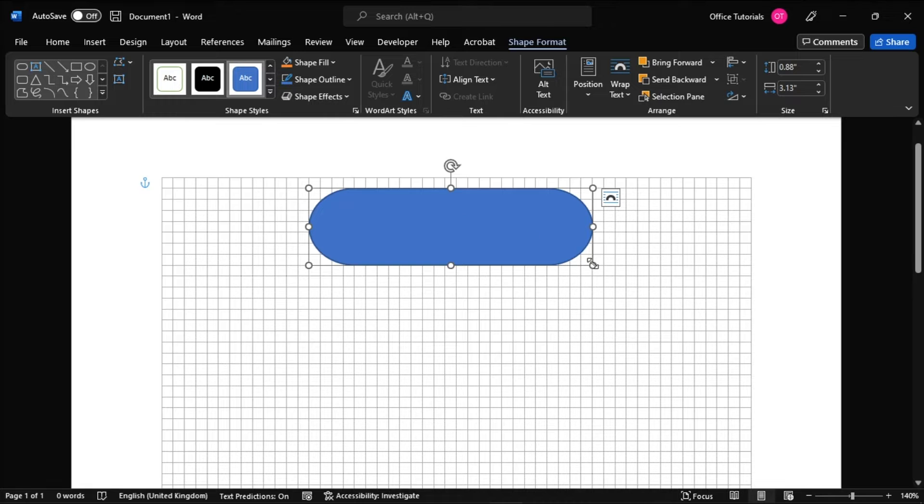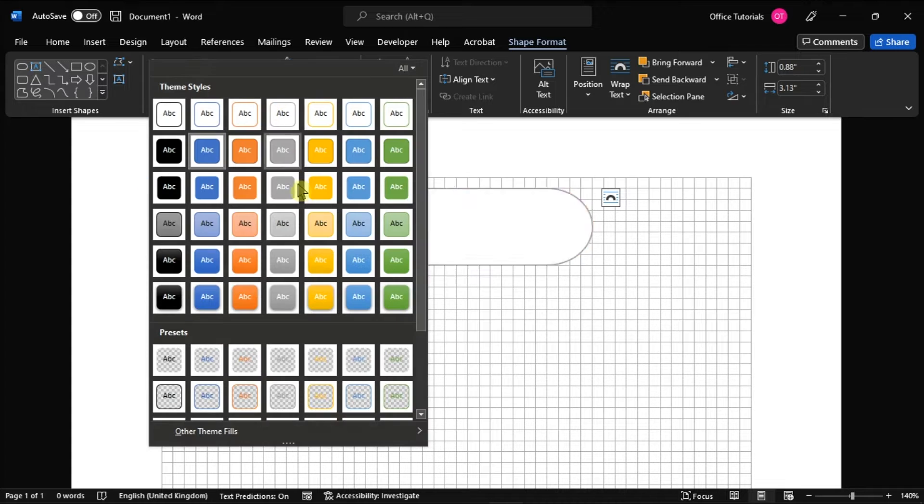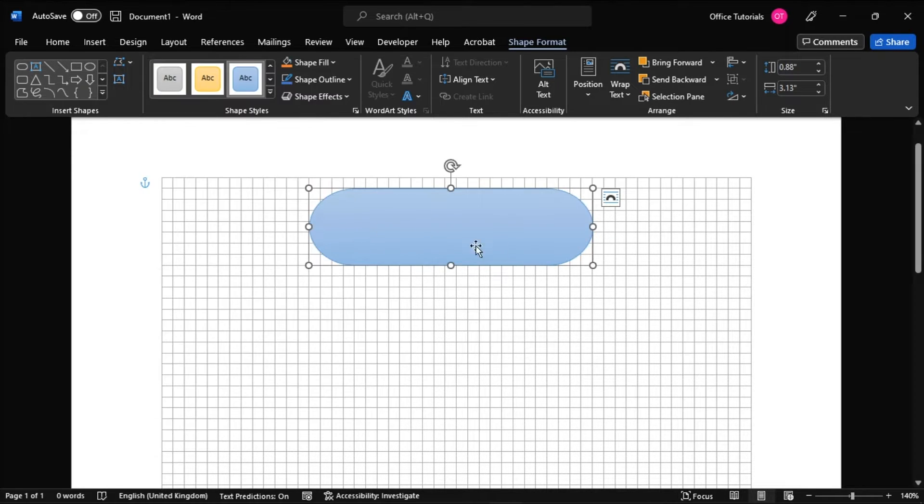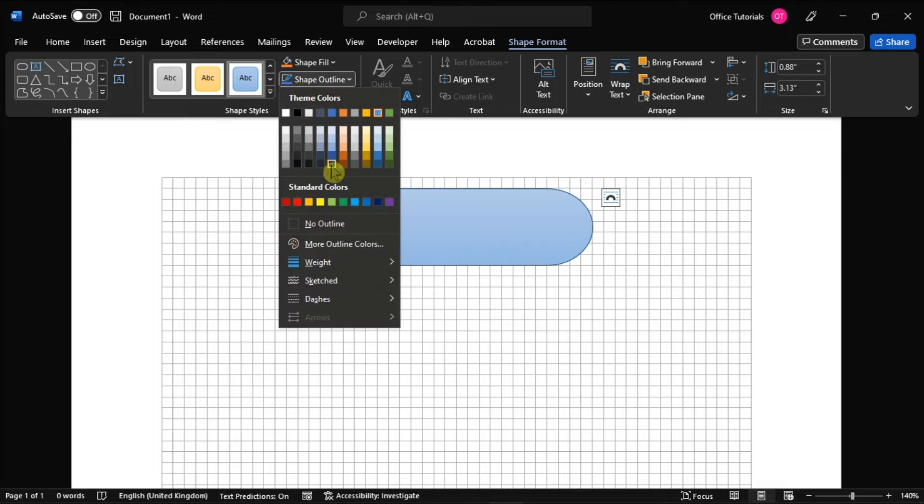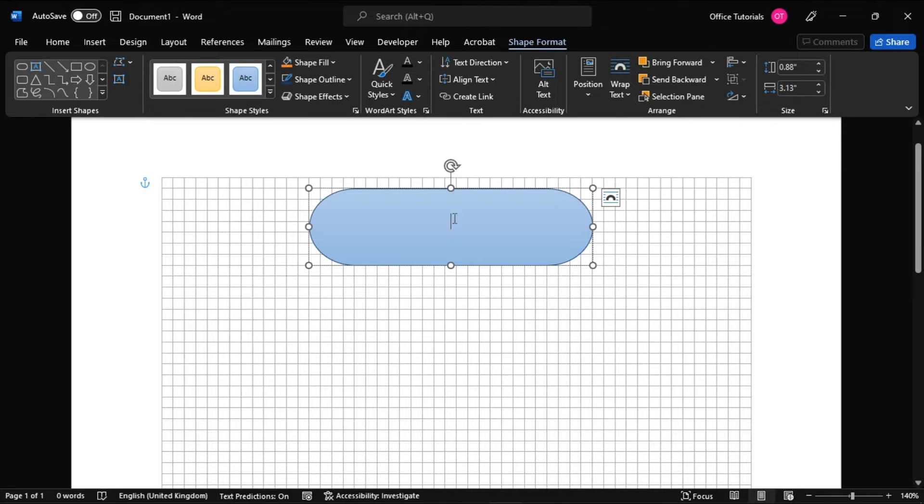Once done, you will notice the new Format tab will appear, and it is equipped with commands that let you format your shape, change the outline and fill color, and more. Additionally, if you want to insert text inside the shape, all you have to do is select the shape and then start typing.